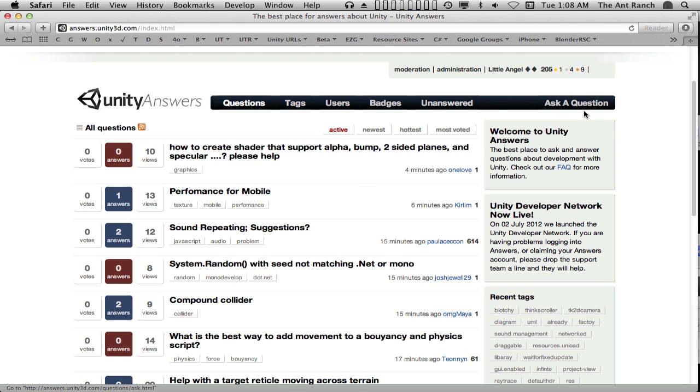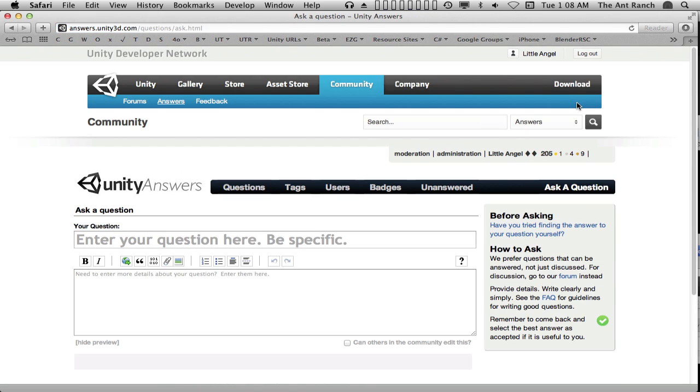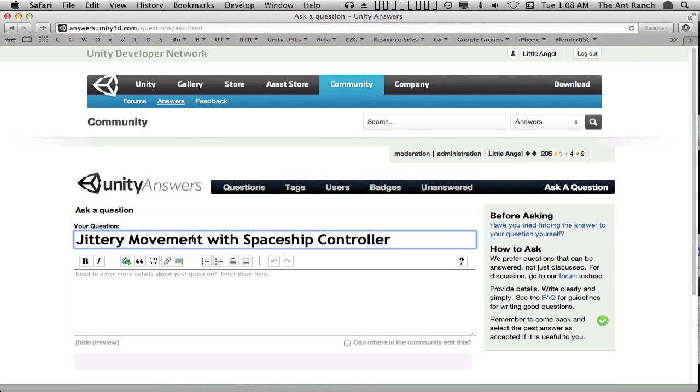To post a question, click on Ask a Question. The question should be clear and simple. For our example, jittery movement with Spaceship Controller.